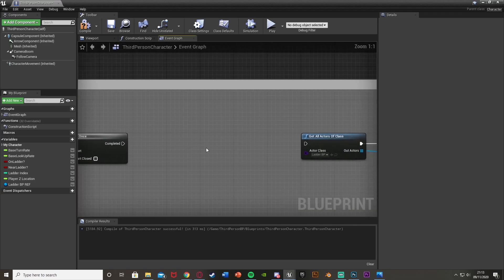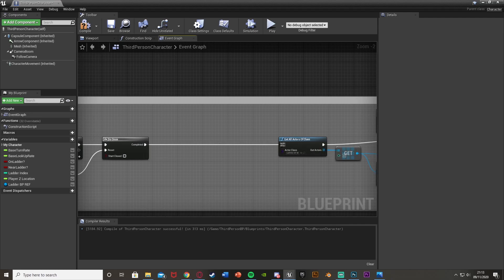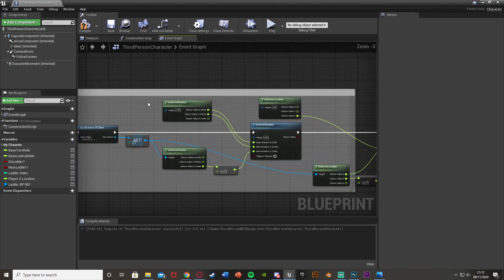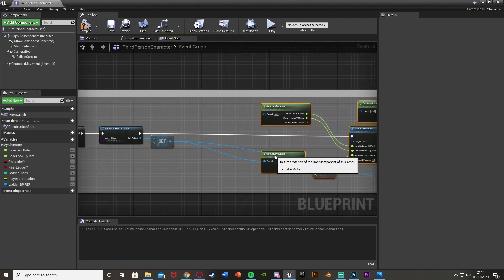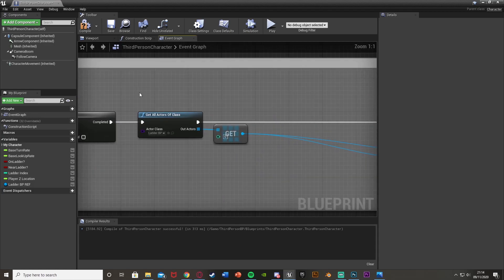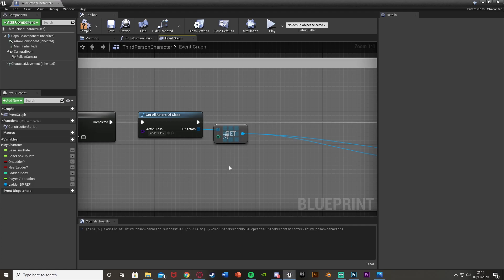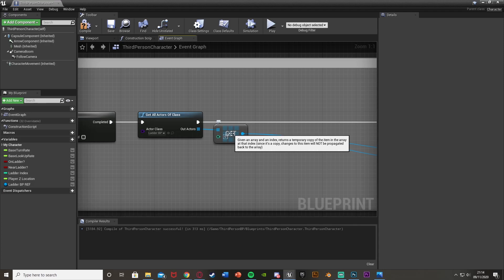After this Do Once, we're going to plug that back into our Get All Actors of Class. These two nodes here are what was messing up the whole thing, because what this is doing is getting the first actor - so it's getting only one ladder, not all of the ones that we have. It's then only referencing that first one. So what we need to do is get the ladder which is closest to us, not just the same one every time.